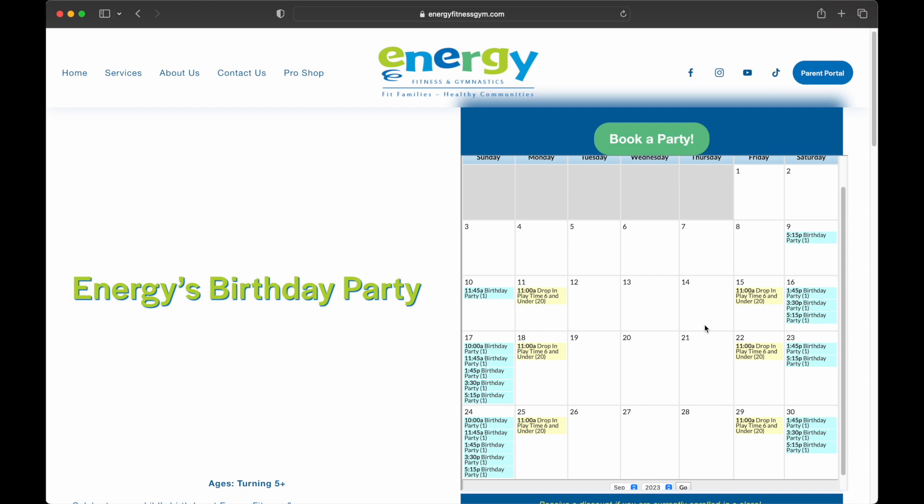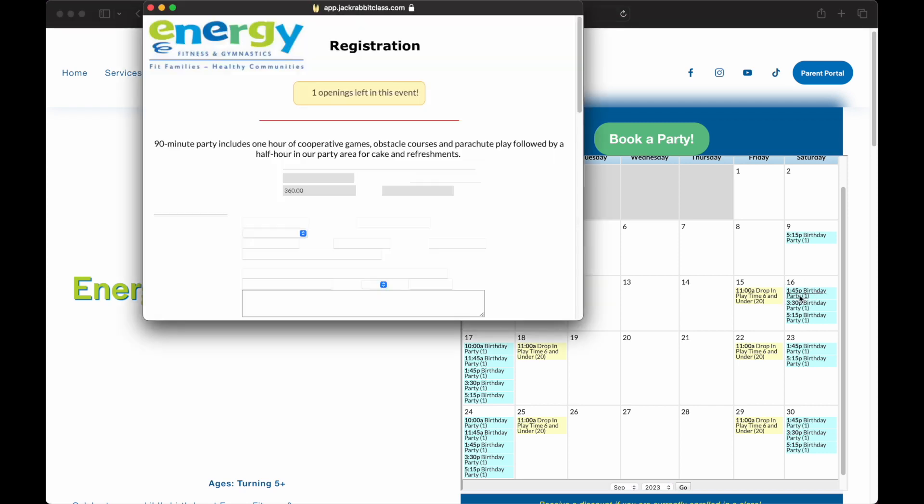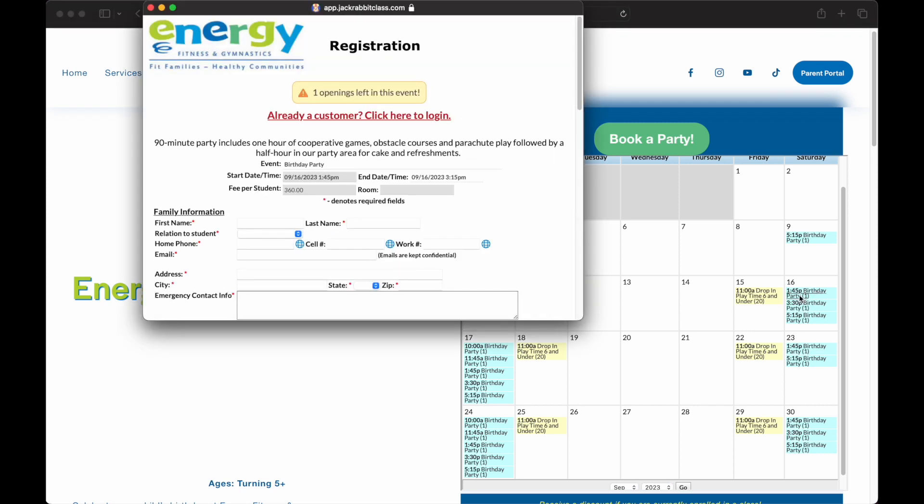Any days that are blank may mean that the time slot has been booked, the event may be full, or there may not have been an event listed for that day. Clicking on an event with openings will launch the event registration form for you to fill out and submit.